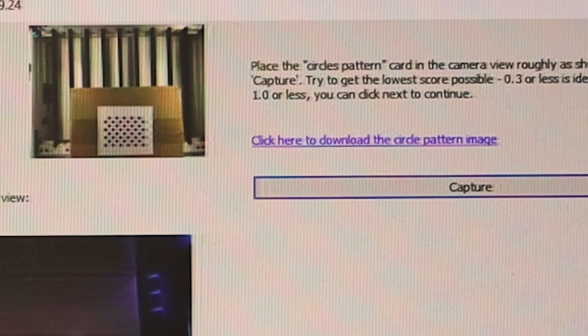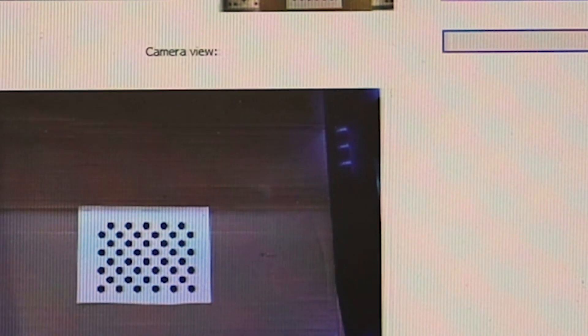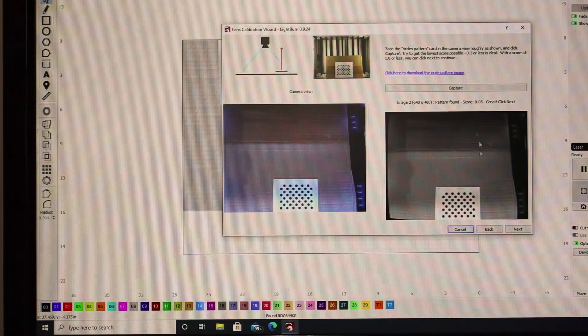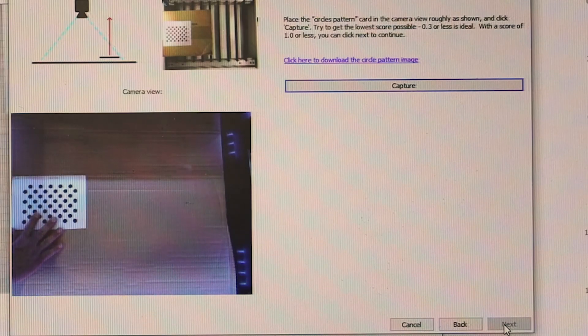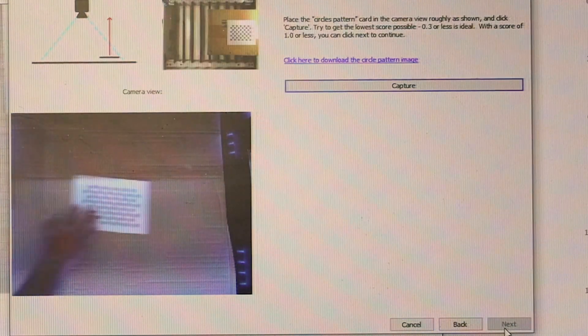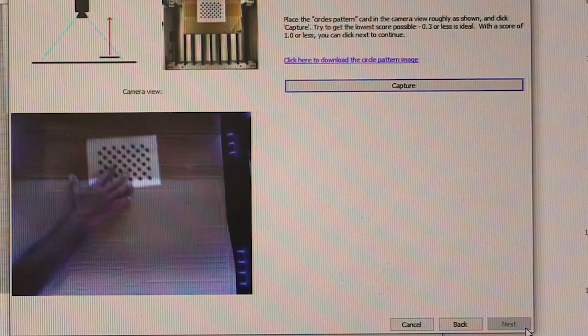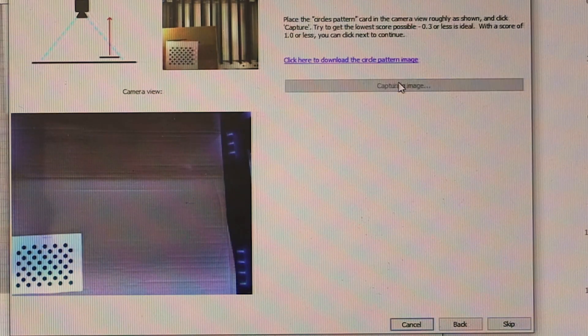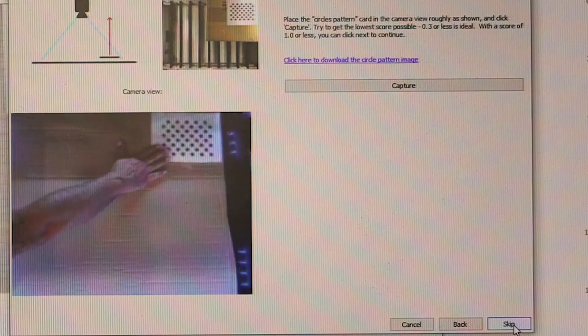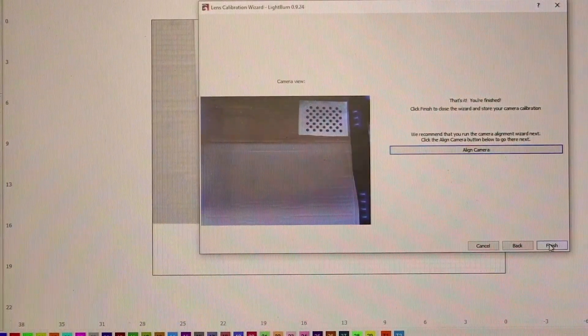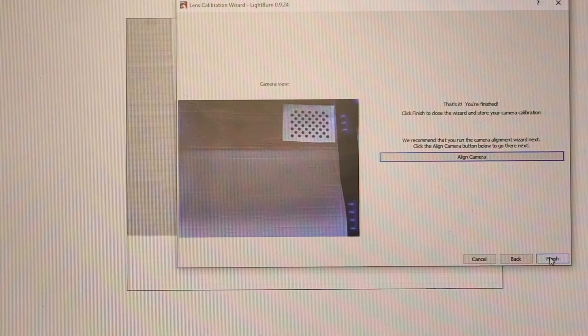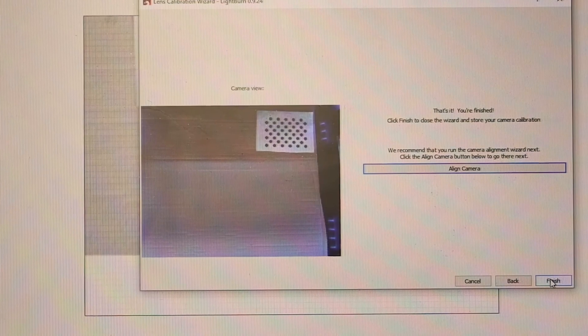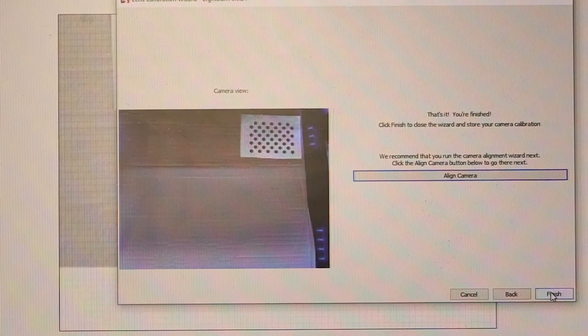It's telling me to go next. If you look up to your upper middle it'll tell you where to position the printout, roughly right about there. Capture, and I have a 0.06, it's saying great, click next. It's telling me I'm finished, done the wizard and store your camera calibration. It's going to store my camera calibration when I click finish.